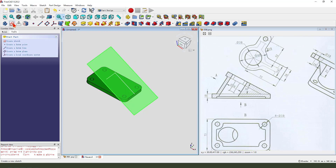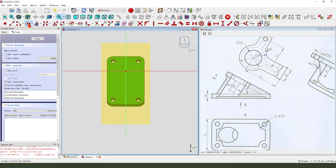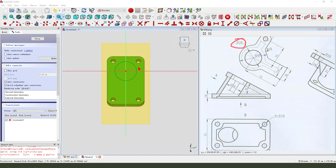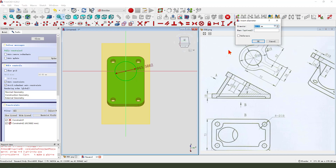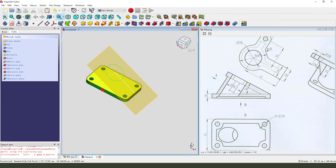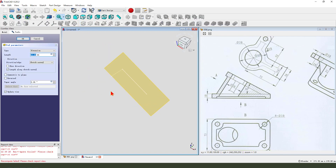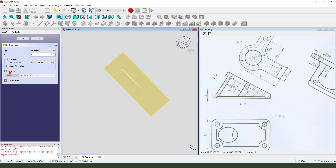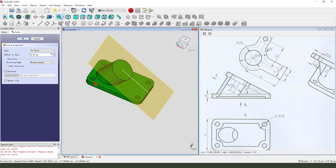Select this datum plane, create a new sketch, create a circle — the dimension is 50. Leave the sketch, then we pad it. The dimension type is 2, first direction — we need reversed.